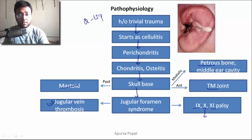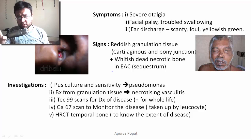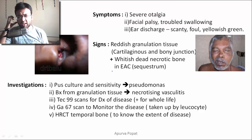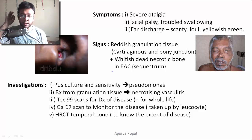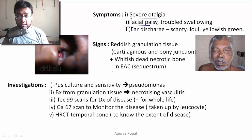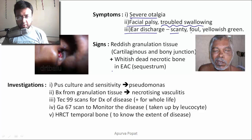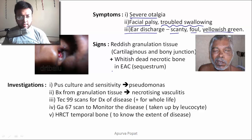If an elderly patient presents to your OPD with severe otalgia and facial nerve paralysis, you should always start thinking of malignant otitis externa. The patient will present with severe otalgia, facial nerve paralysis, and, since the 10th nerve is also involved, troubled swallowing. Ear discharge is scanty, foul-smelling, and yellowish-green in color due to Pseudomonas infection.